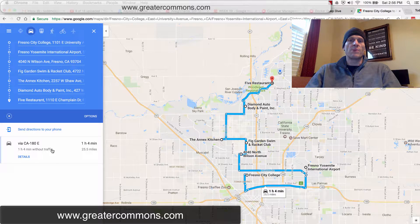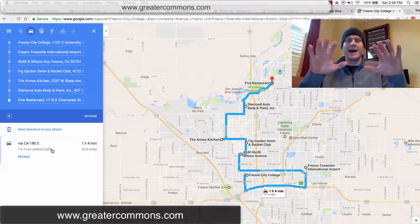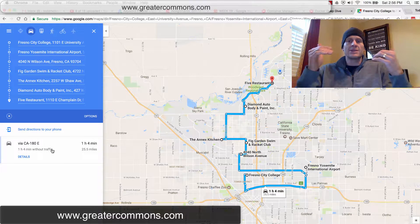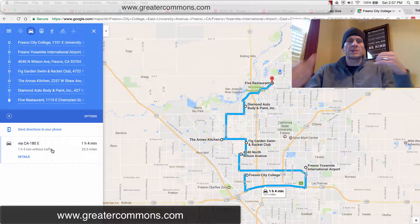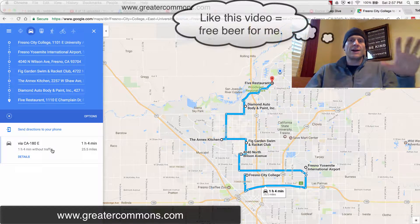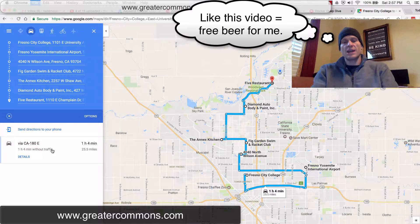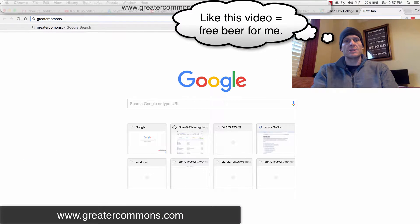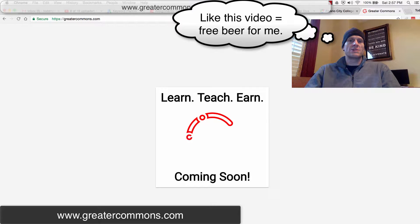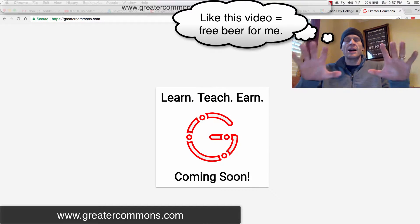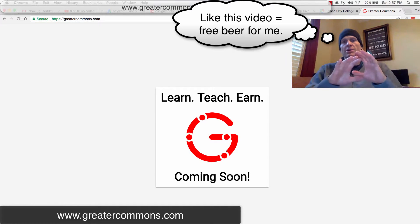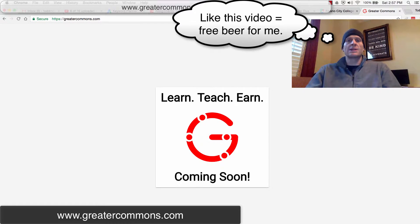That's how you can create a route with multiple stops. If you're in my class, this is your assignment: create a route with multiple stops, take a screenshot of it, and upload it. If you're just watching on YouTube, you don't have to do this. Make sure you check out our website, greatercommons.com. We're building it right now, but by the time you're watching this video it should be up — great stuff. You can learn, teach, the whole deal. Go look at greatercommons.com.